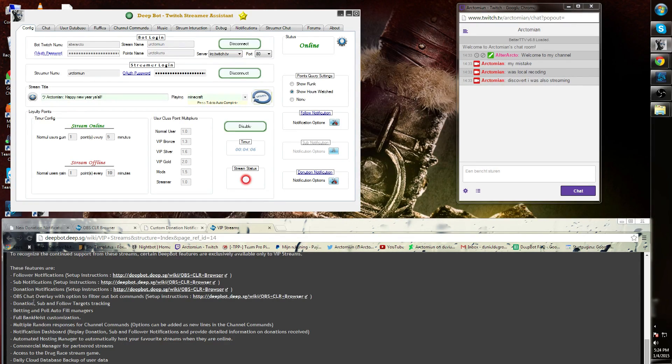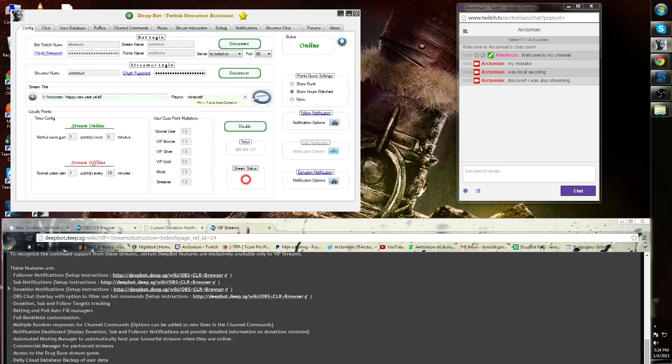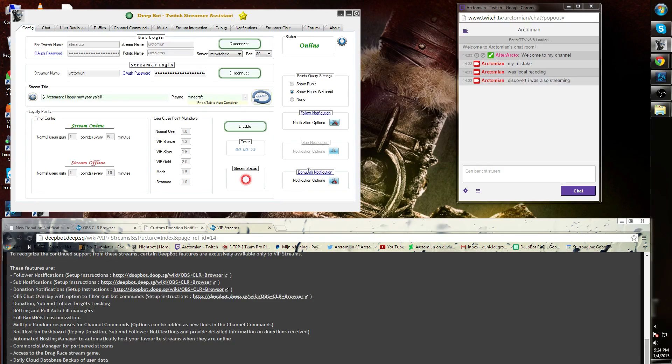Next, the OBS chat overlay with the option to filter bot commands. The setup introduction you can find on the wiki as well. Donation notifications, sub notification, and follower notification are also a VIP option.